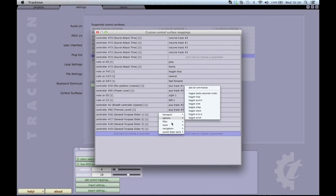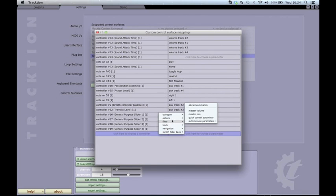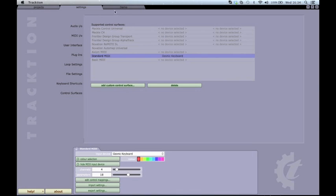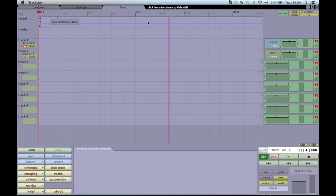Of course this is assignable, so if you select Quick Control Parameter and assign it to a free MIDI controller number, when you click on a filter it will control the assigned parameter.